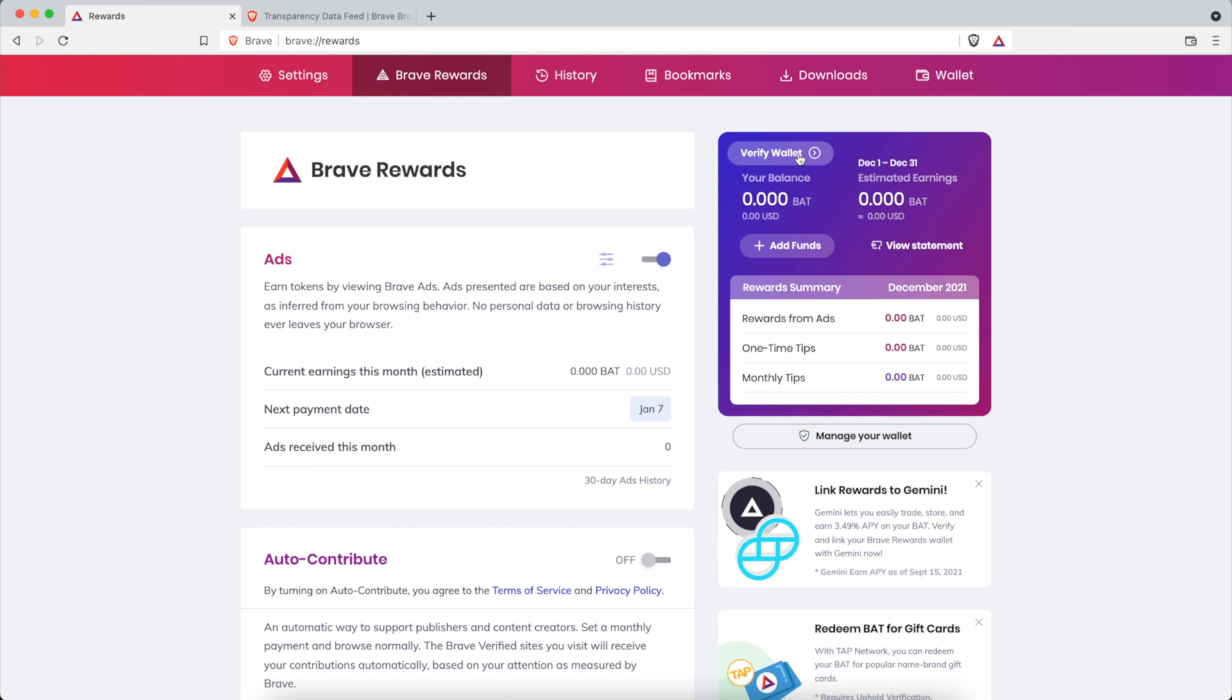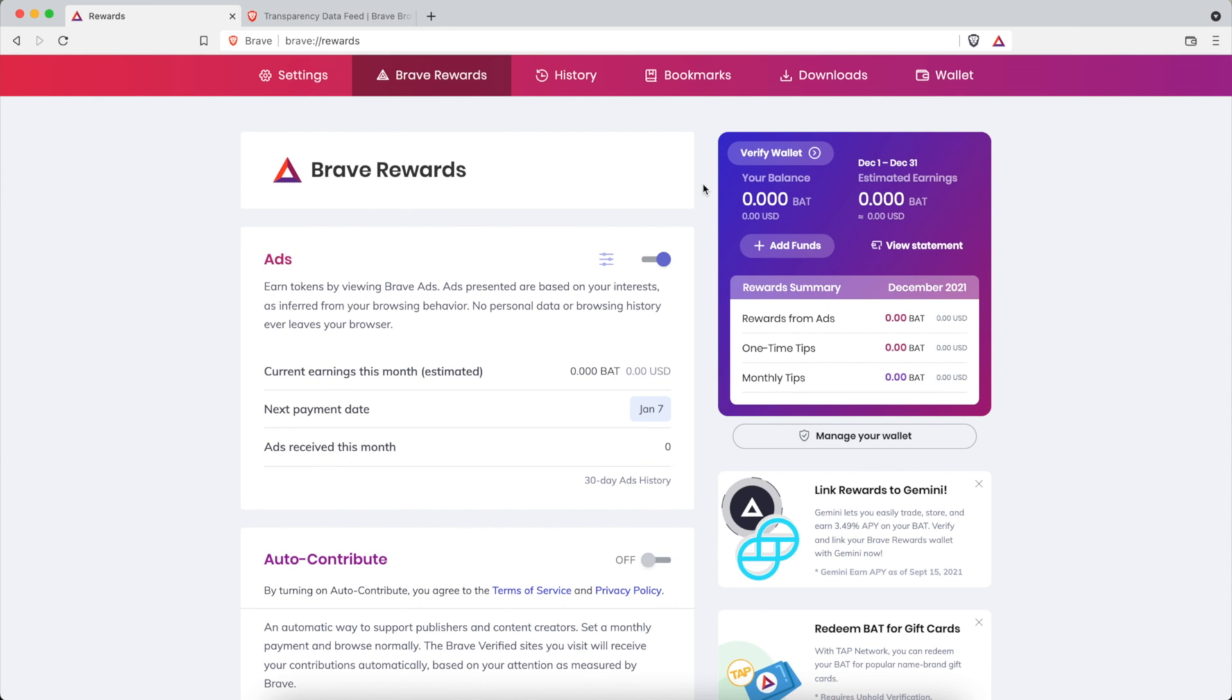If you want to connect your wallet you can do that as well. I don't have mine connected, sometimes I've connected it to kind of experiment what it is. Then you have your wallet connected and then you can add funds to your Brave browser if you want to contribute more to support creators using more money than that you've earned through ads.